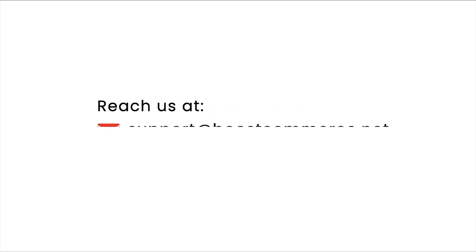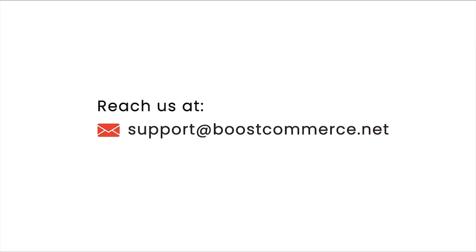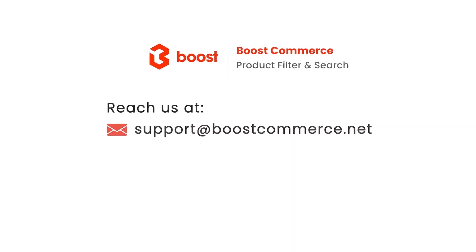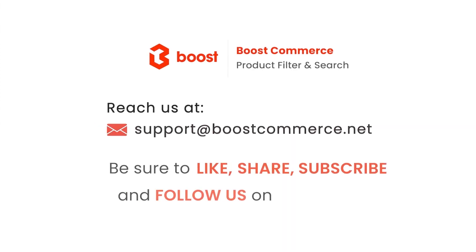Reach us at our email displayed on the screen if you need any further assistance. Don't forget to subscribe to our channels, or follow us on our social platforms for more updates.